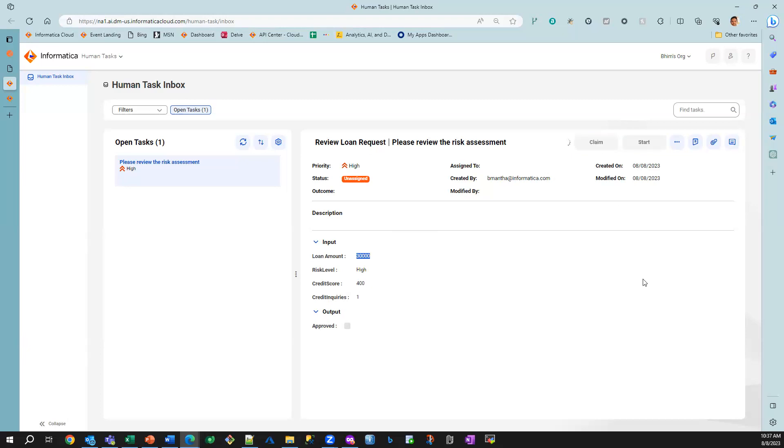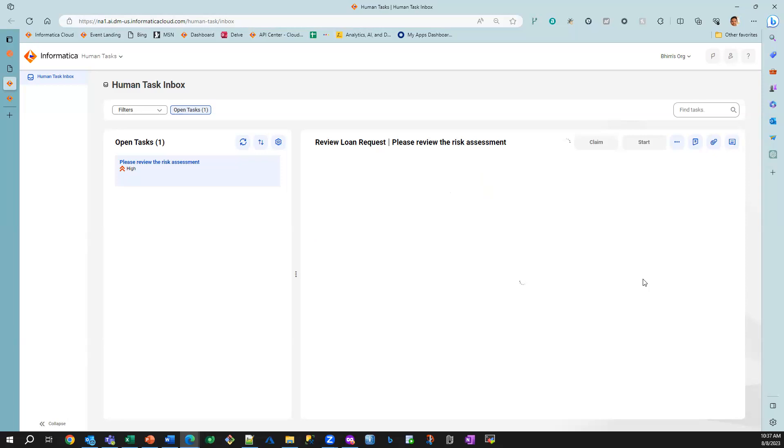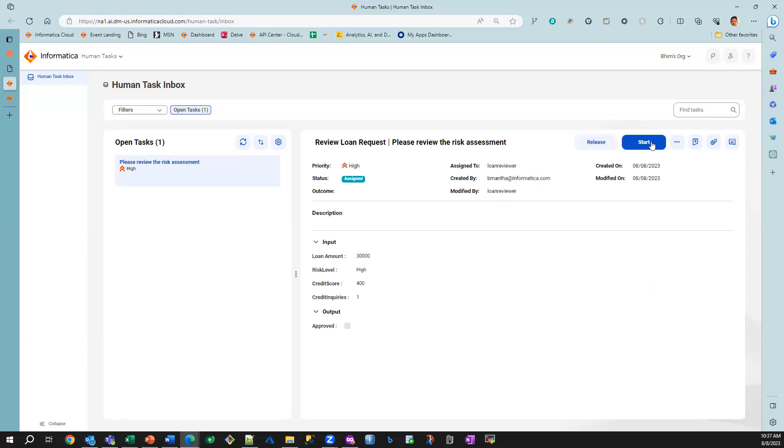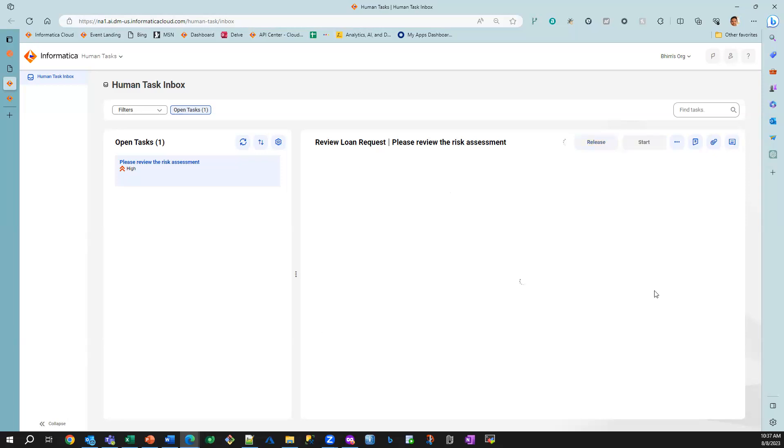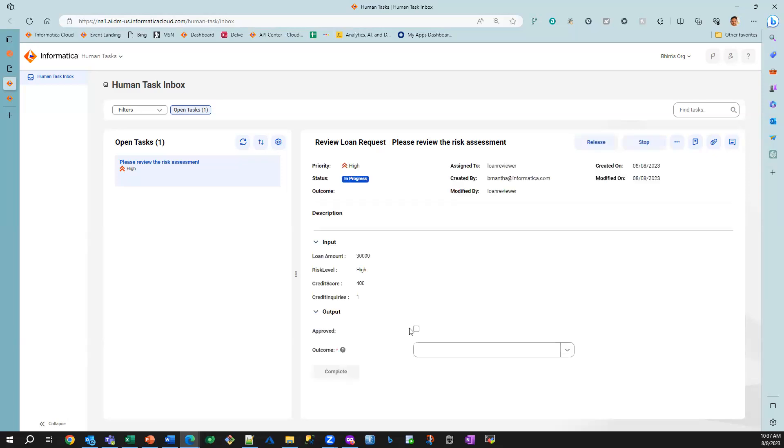And I'm going to start working on it, and I'm going to say, okay, this particular loan has been approved.